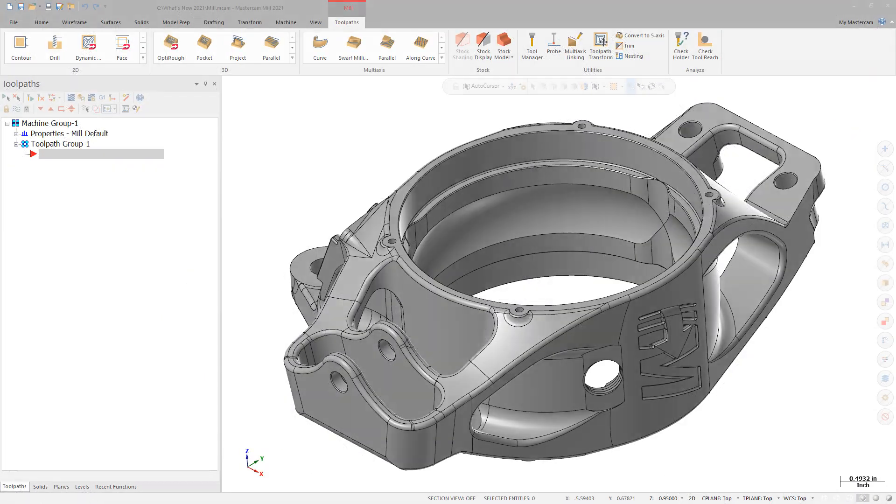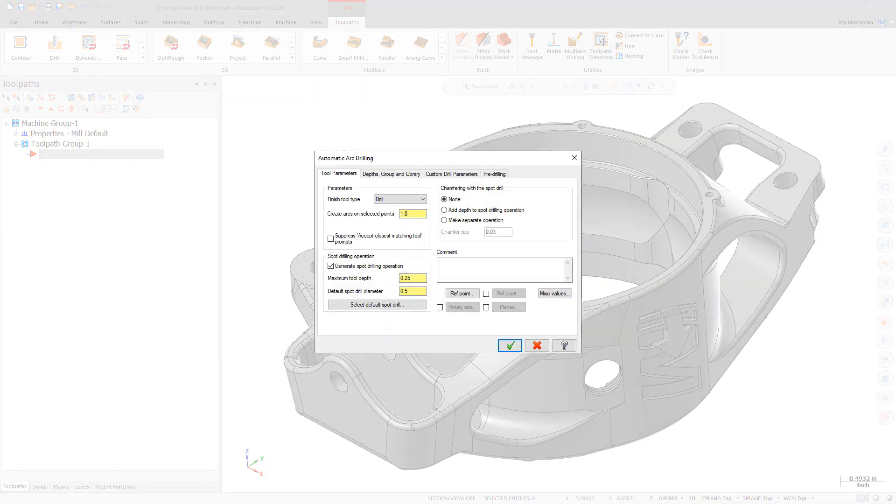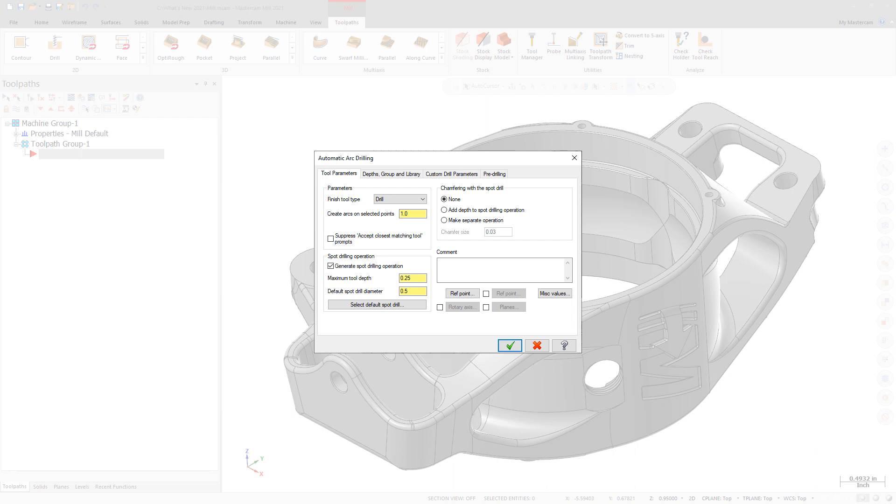When using the Auto Drill toolpath to create operations for tapped holes, Mastercam chooses the tap size based on the diameter of the selected arcs. This can be a problem when the geometry is based on the minor diameter of a tapped hole. Now when you select only arcs, Mastercam displays the override geometry diameter parameter in place of the create arcs on selected points on the tool parameters tab.